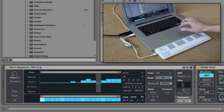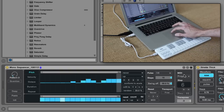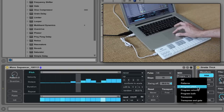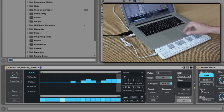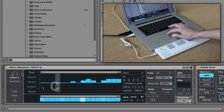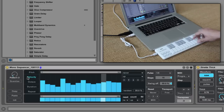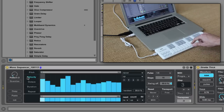Programming velocities works the same way. Select Program Velocity from the MIDI input menu and switch to the Velocity Sequence Lane so we can see the result.